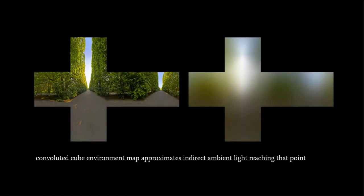At a point in our scene, if we render a cubemap and then convolute that cubemap, which basically means to blur it, then that convoluted cubemap is a good approximation of the ambient indirect light in the scene that reaches that point.